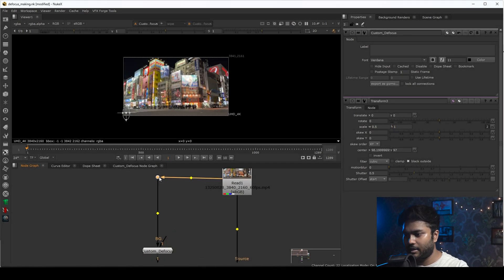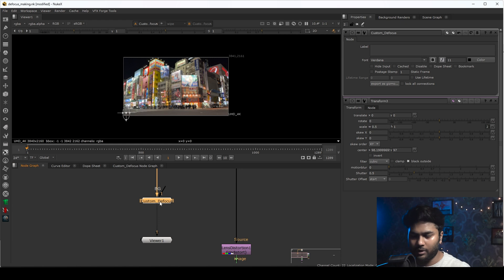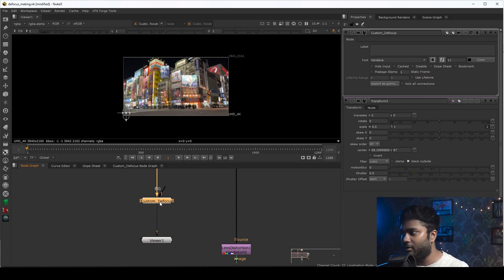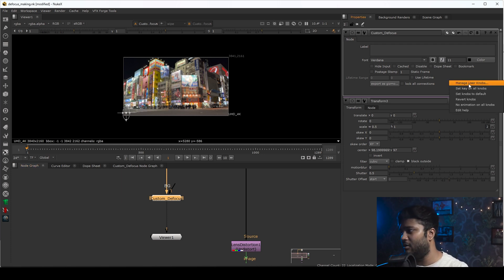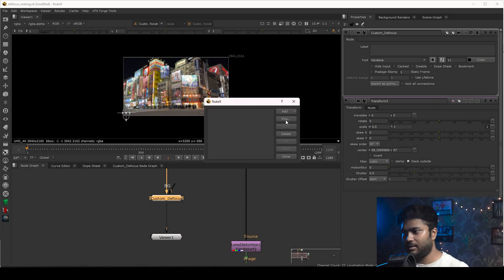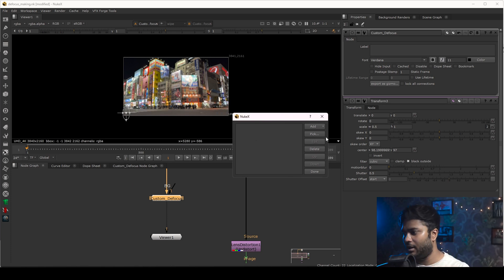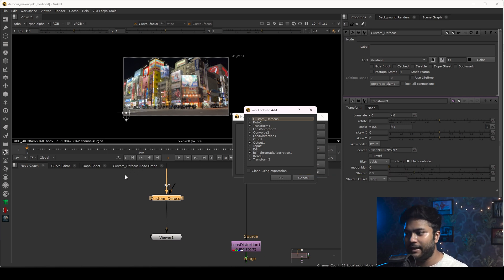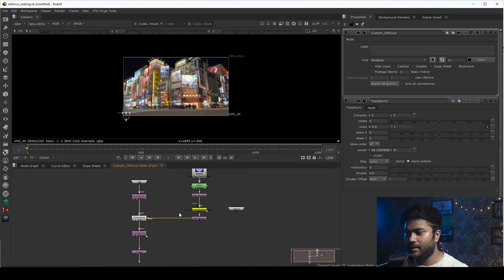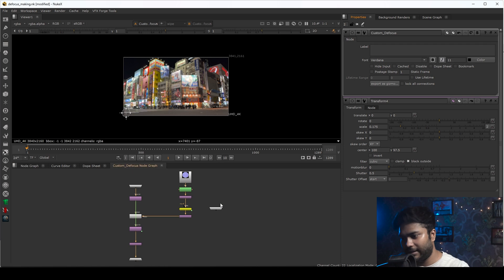For example, if I plug this in and increase the value of the defocus amount or the shape amount, I can't do that right now because I don't have the parameters here. To get the parameters, double-click on the custom node, go to the properties bar, and click on 'Manage User Knobs.' You will get a small window — click on 'Pick' and select what parameters you want in your custom node.